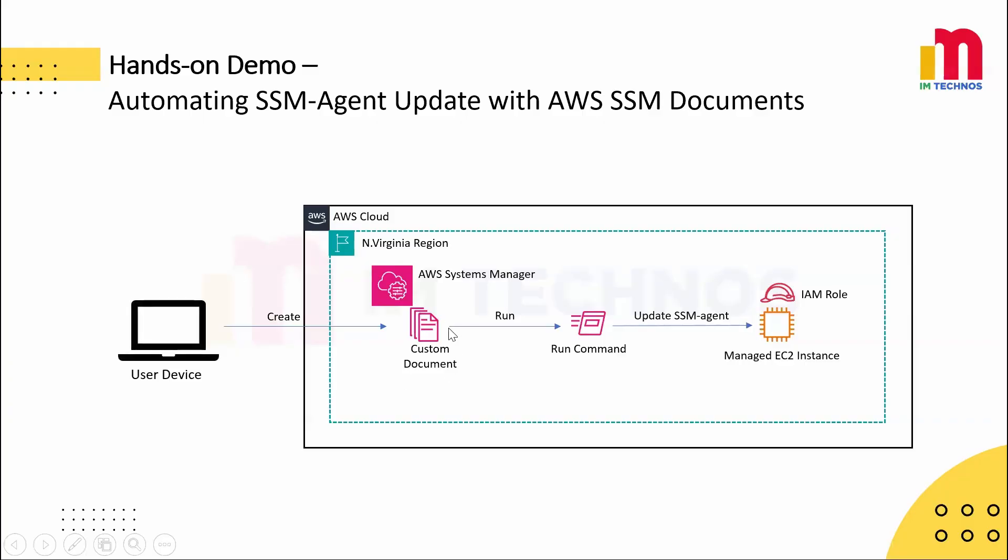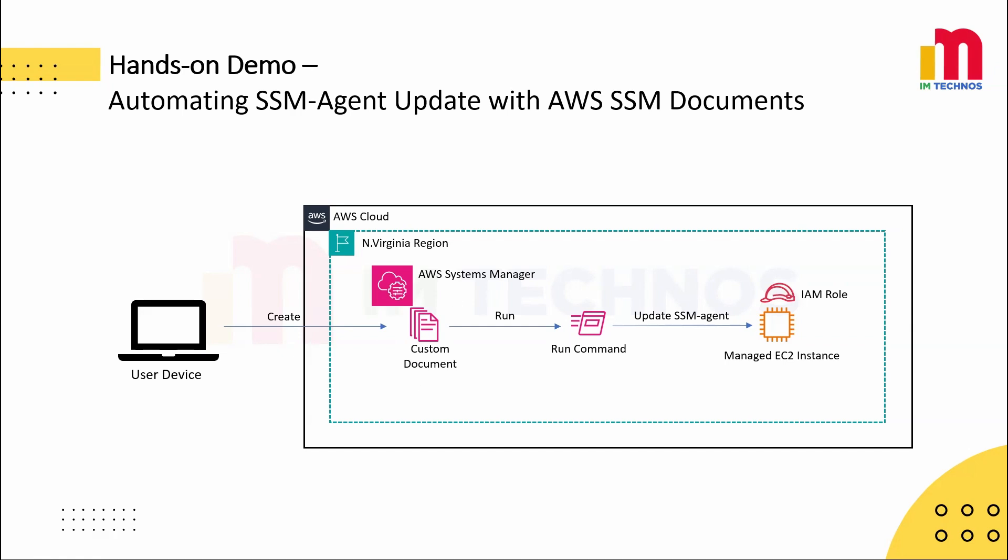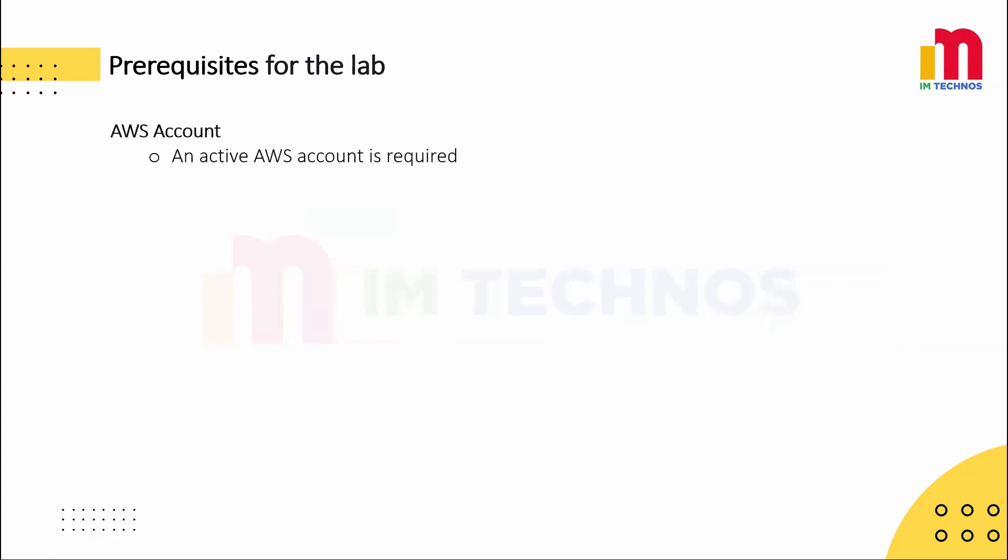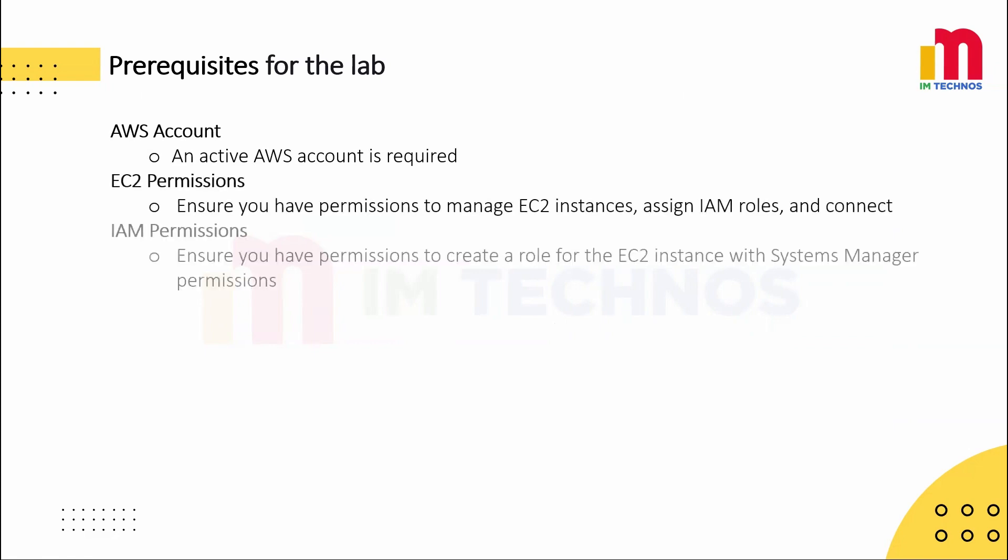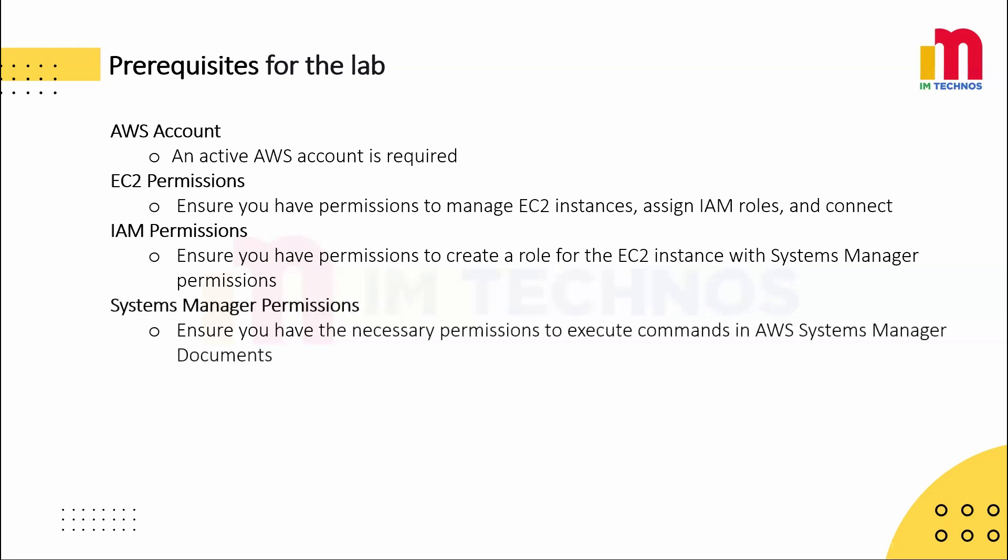First, we will create an SSM document containing a script to update the SSM agent. Next, we'll launch an EC2 instance with an associated IAM role. Using the run command feature, we'll execute the SSM document on this EC2 instance and compare the SSM agent version before and after running the document to verify the update. So to get started, ensure you have an active AWS account. You will need EC2 permissions to manage instances and assign IAM roles. Additionally, make sure you have IAM permissions to create roles with Systems Manager access. Finally, confirm that you have necessary permissions to execute commands using AWS Systems Manager documents.